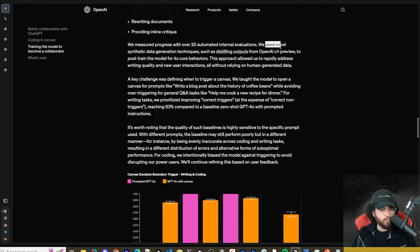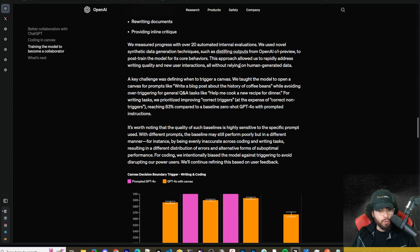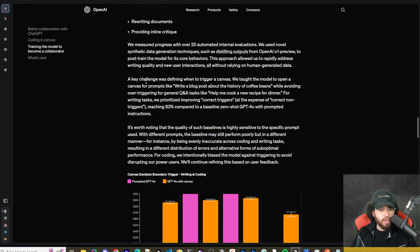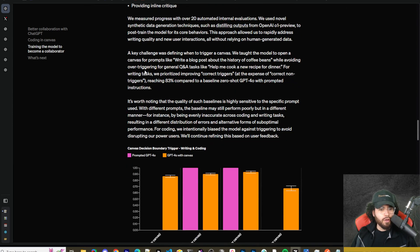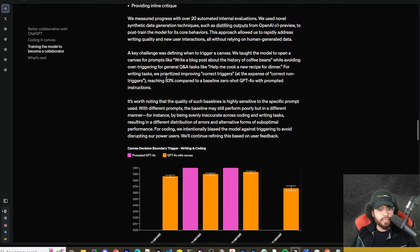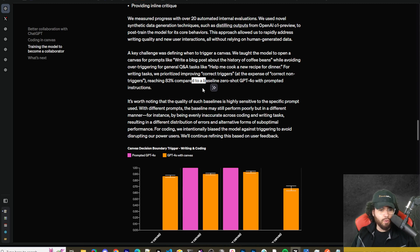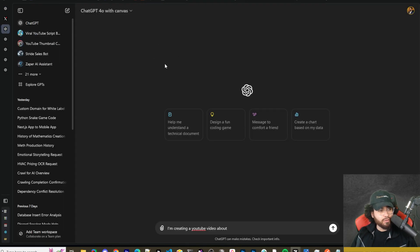All right. So basically it's saying that the model knows when to open a Canvas and has a few following core behaviors. So triggering the Canvas for writing and coding, generate diverse content types, making targeted edits, rewriting documents, providing inline critique. All right. So one thing that's kind of cool to note is that we use novel synthetic data generation techniques, such as distilling outputs from GPT-01 preview to post train the model for its core behaviors. This approach allowed us to rapidly address writing quality and new user interactions, all without relying on human generated data.